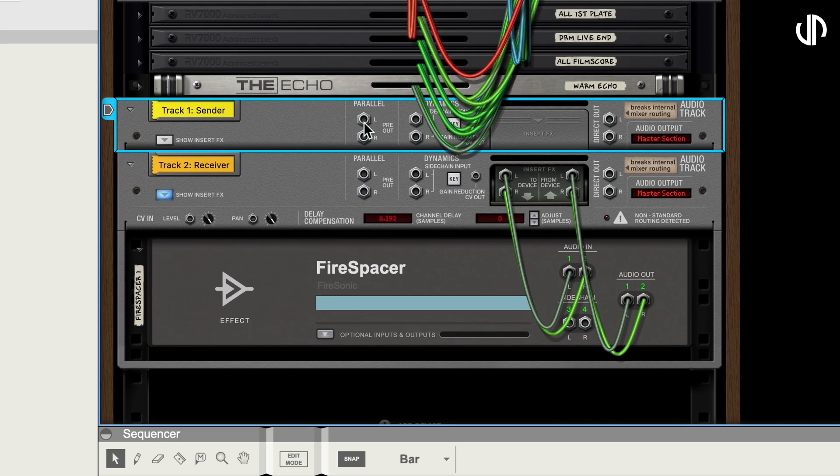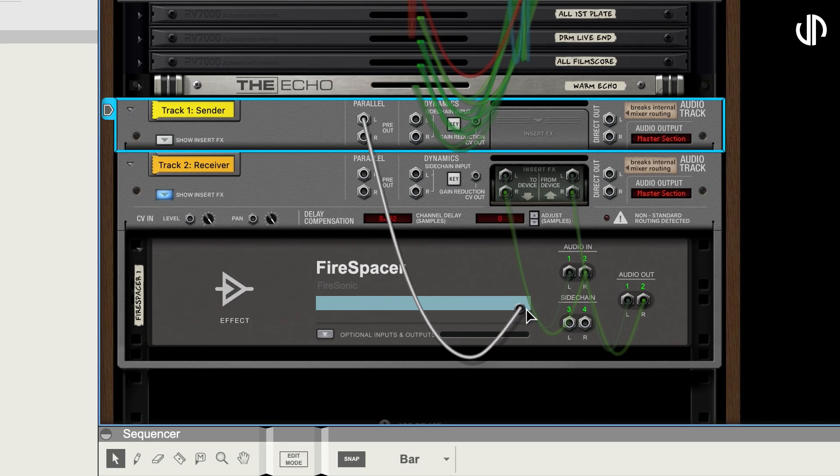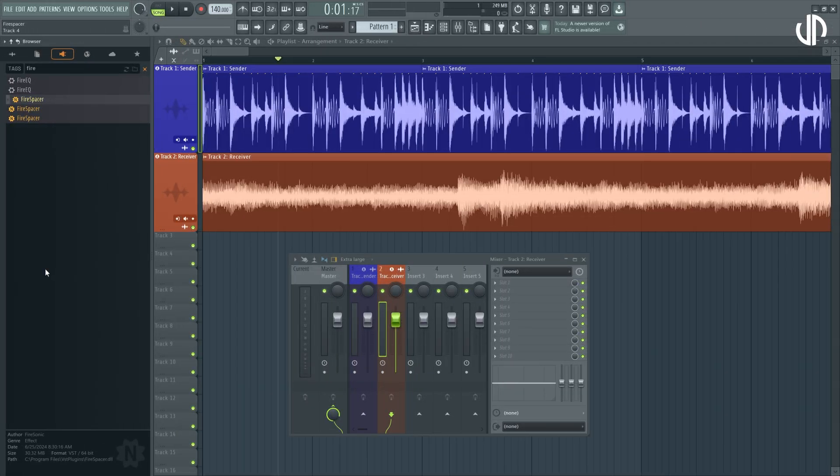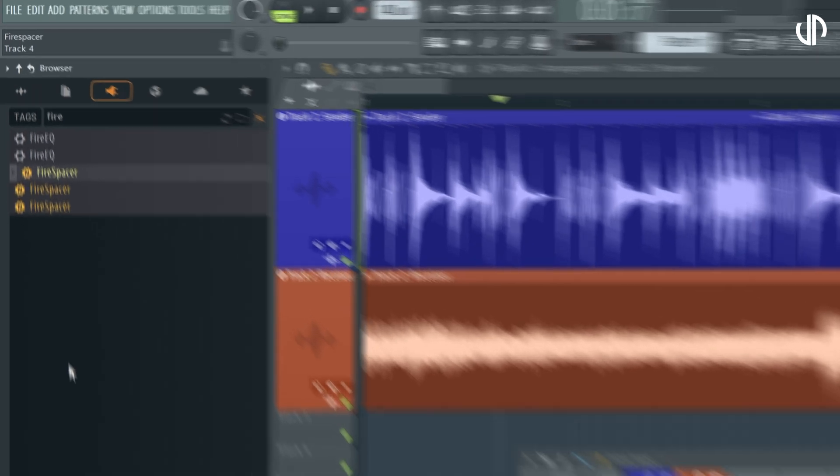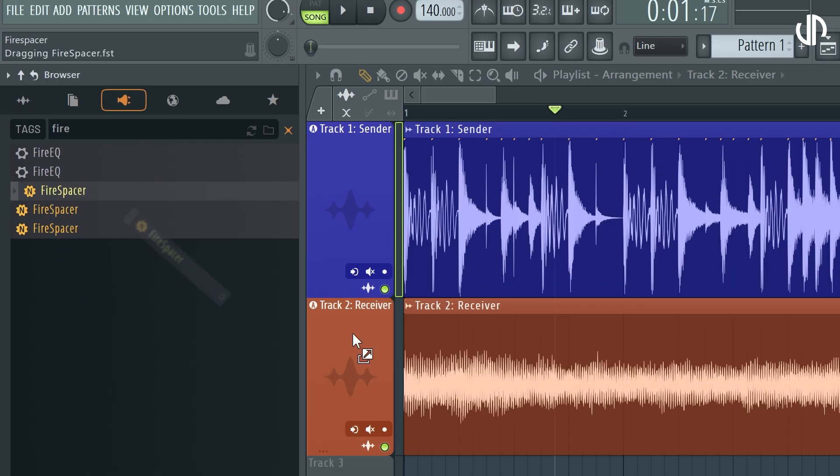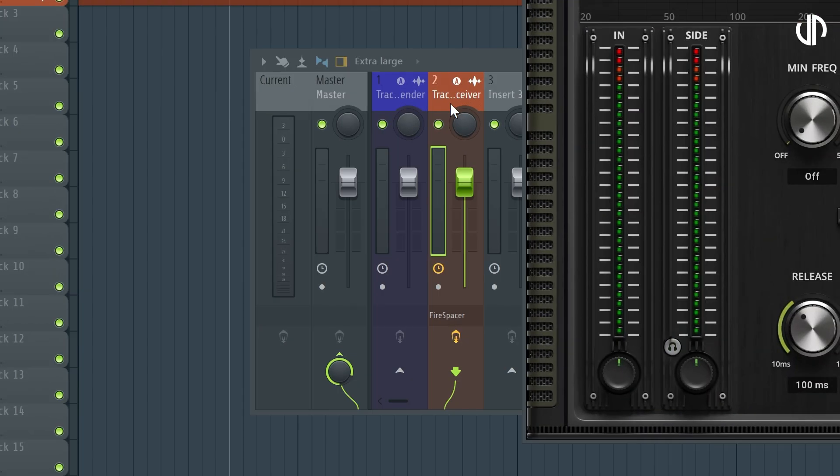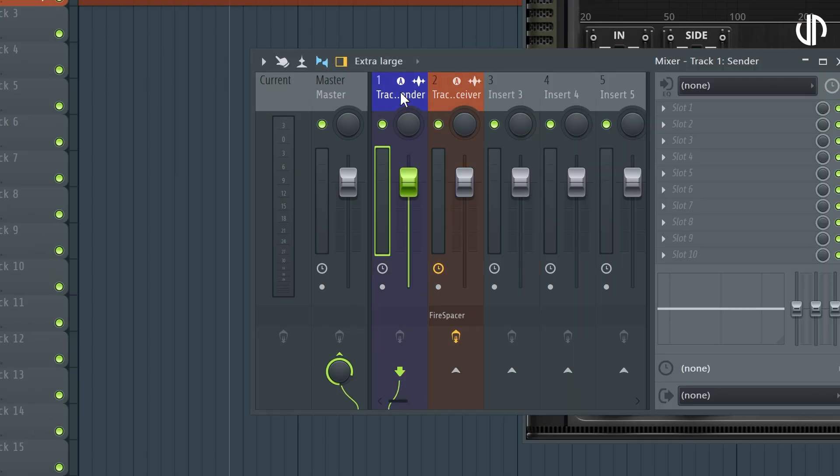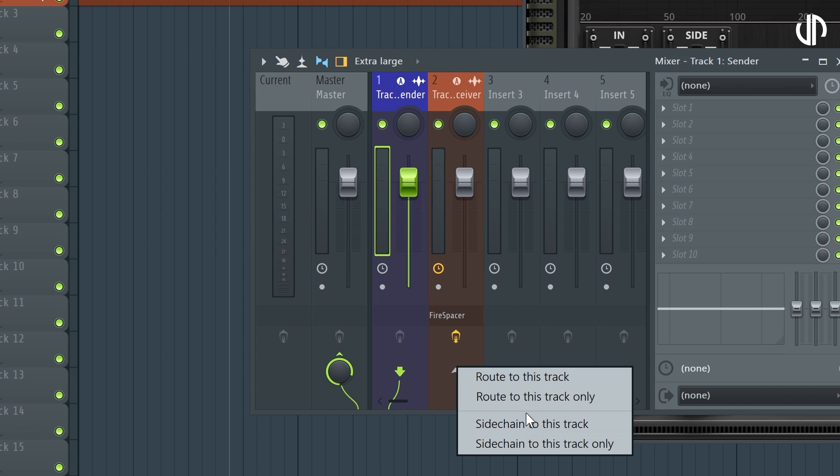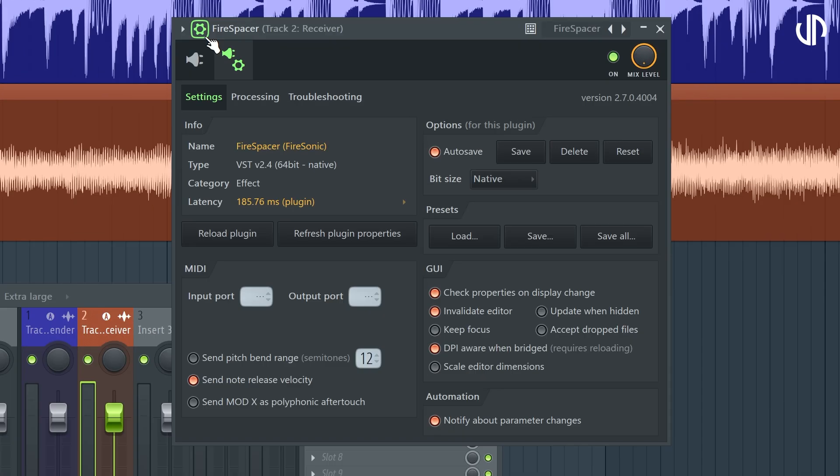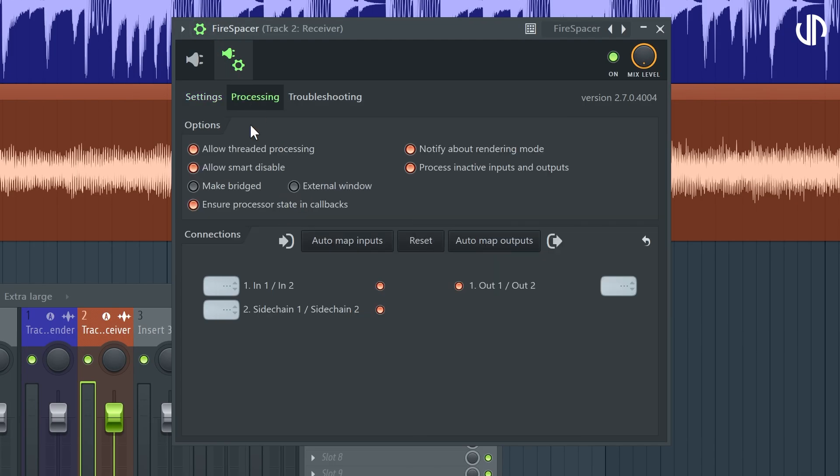FL Studio, known for its flexibility and customizability, has a more intuitive approach. Once Firespacer has been inserted into the receiving track's mixer channel, side-chain the sending track's mixer channel to it. The last step is to go to Firespacer's plug-in wrapper settings, head to processing, and set the side-chain input.